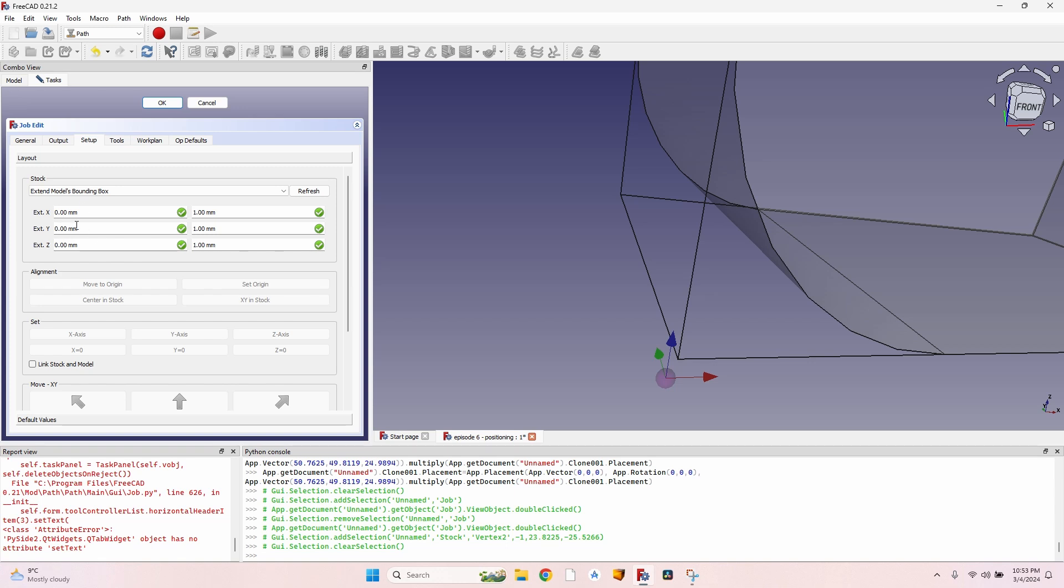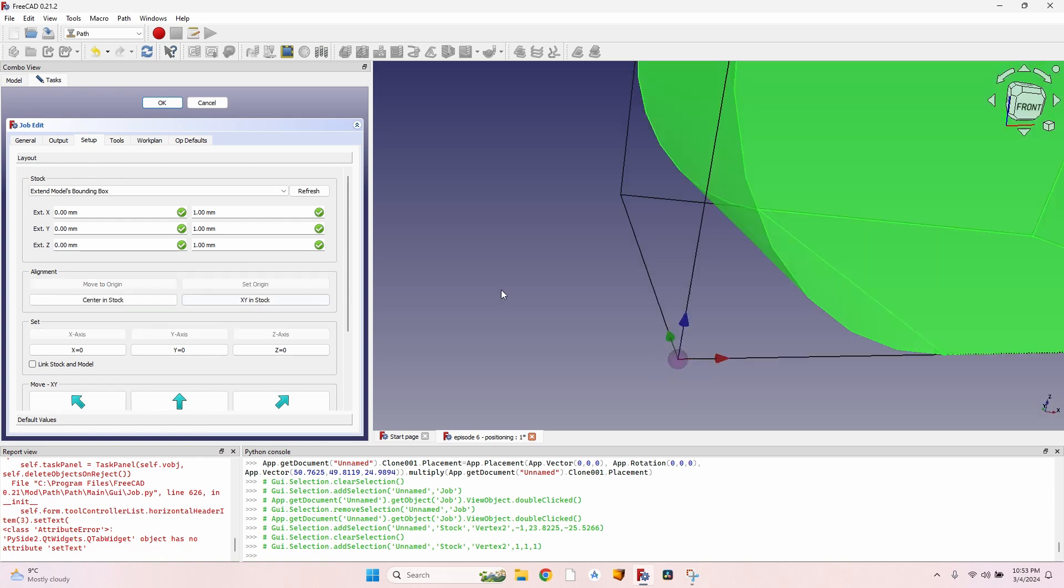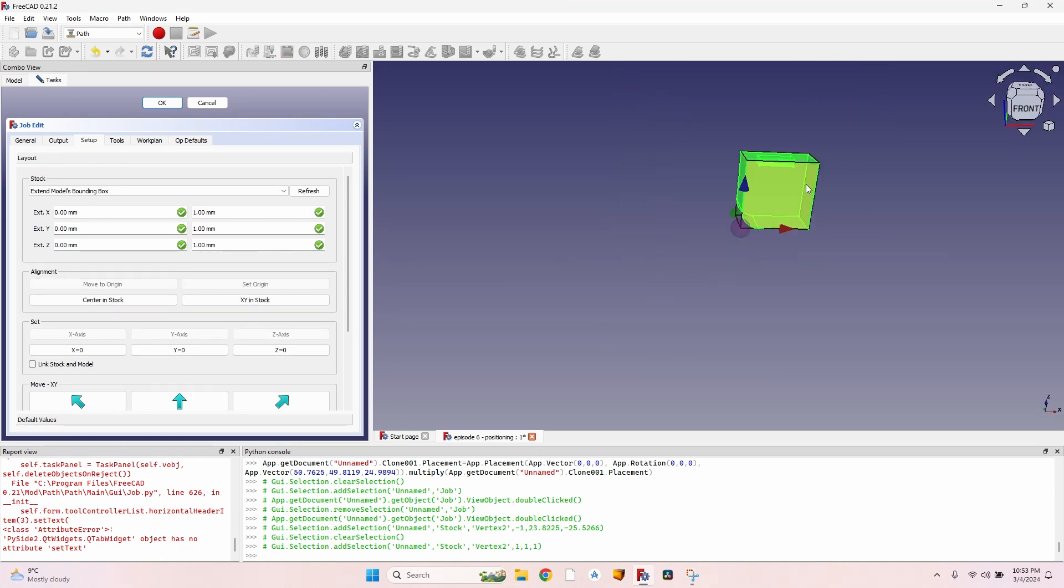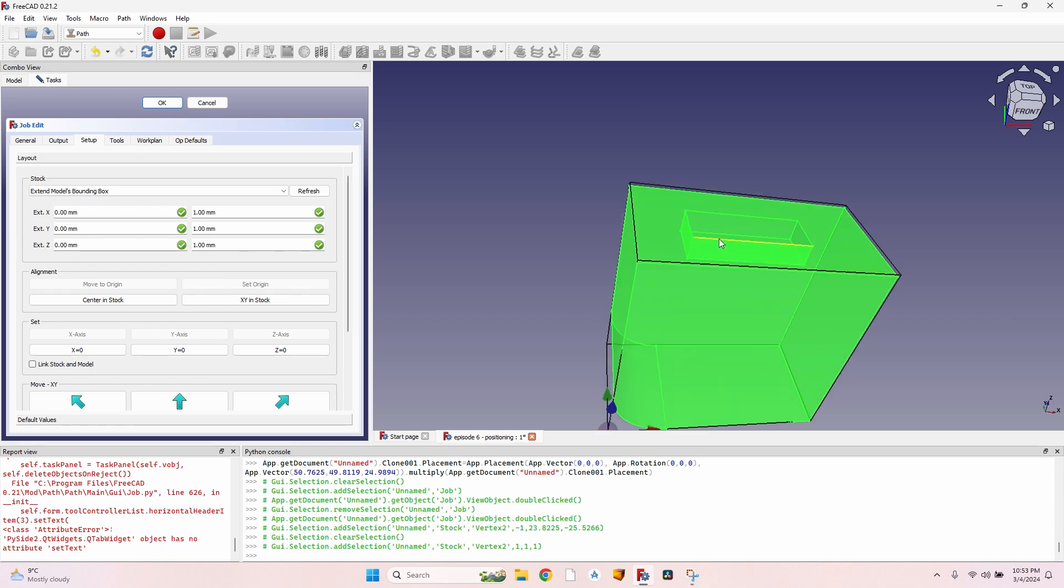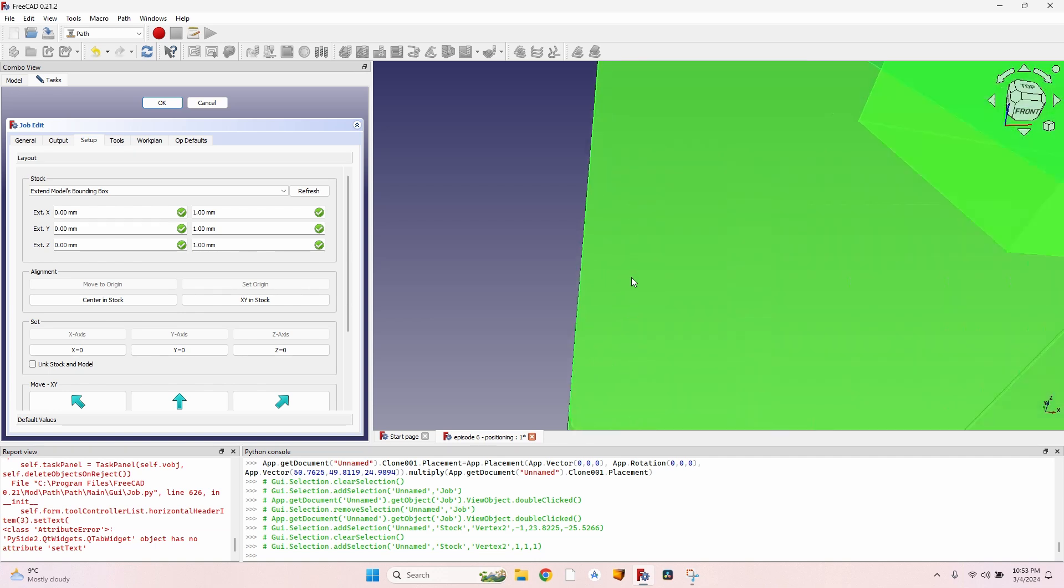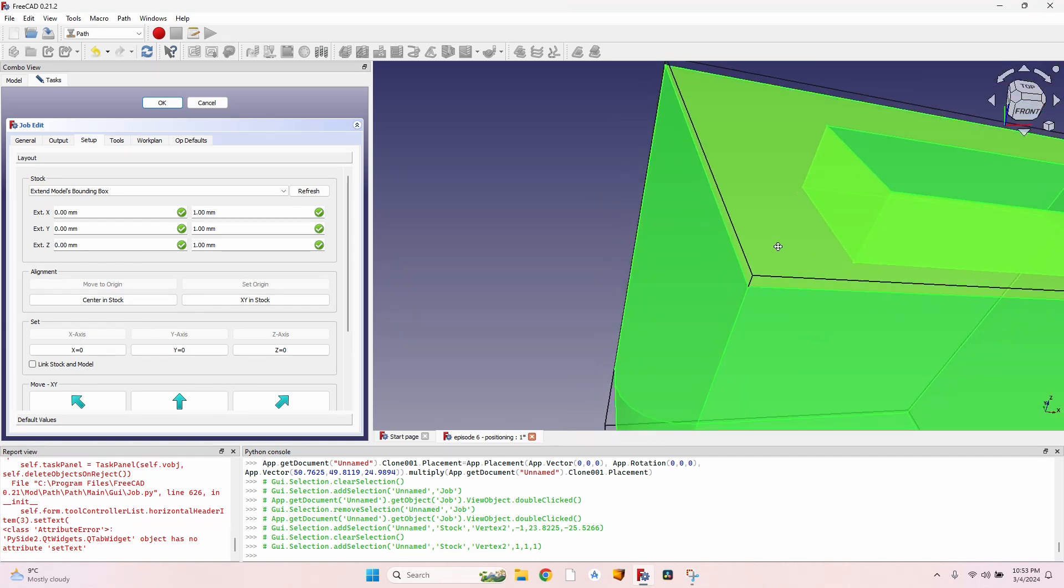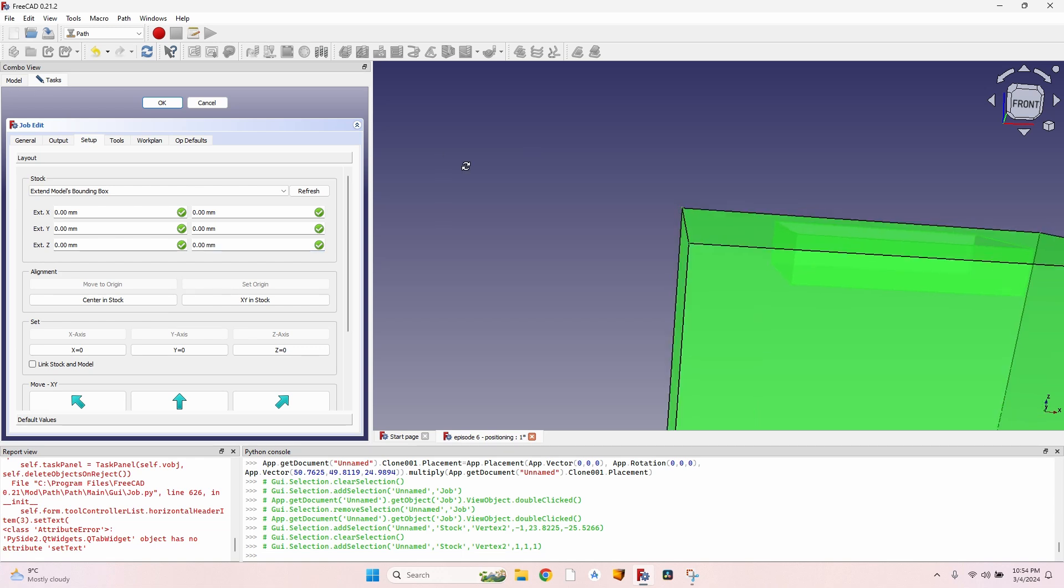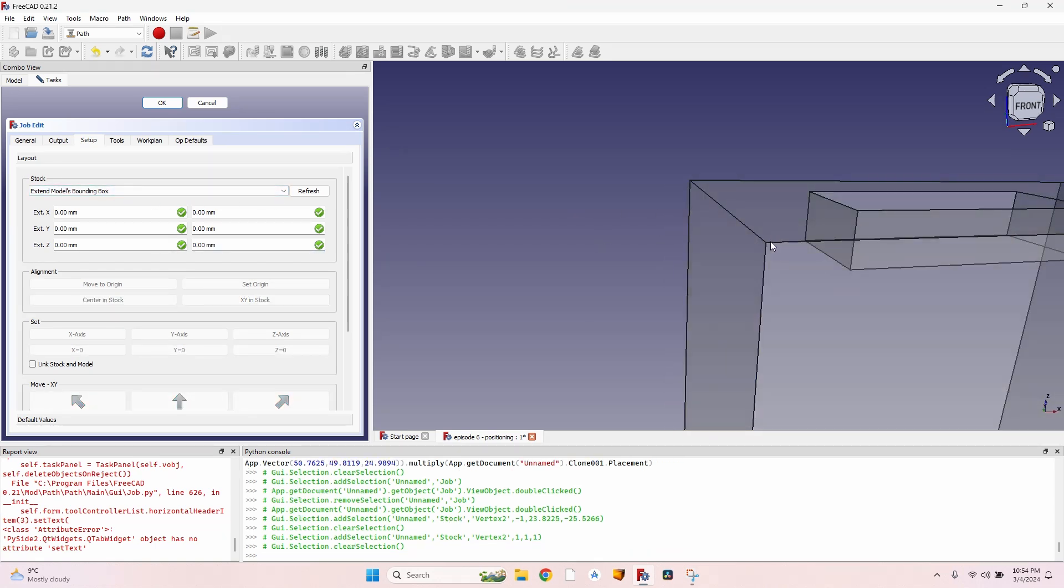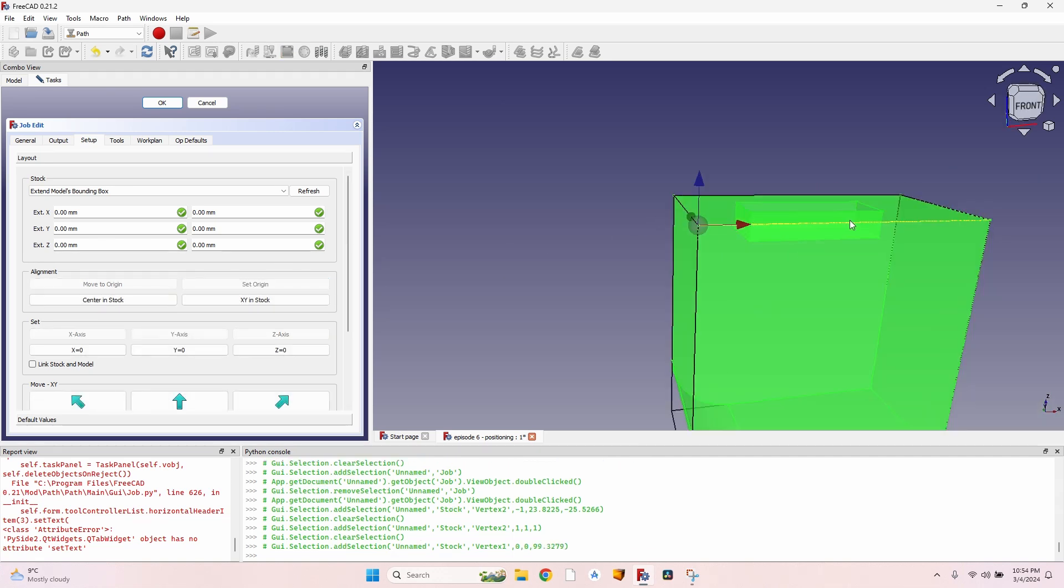So after updating the extension on the XYZ, I can now click on the corner of my stock, click on Set Origin, and now the object is placed exactly as I want to. If I want to set the CNC on the top face of my object, then I'll have to also update the extensions on the other end so it really matches my object. The bounding box matches my object.